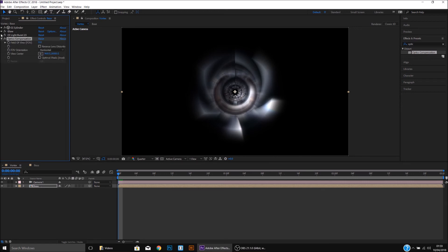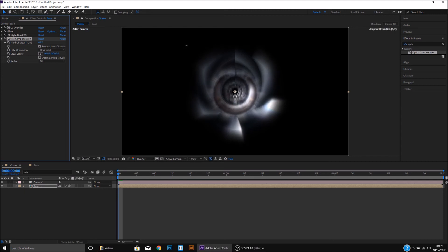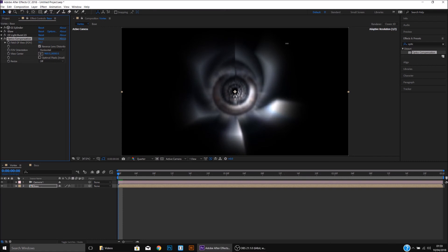I'll then click on Reverse Lens Distortion and alter the Field of View, probably up to about 120, just to give it that very fast feel.